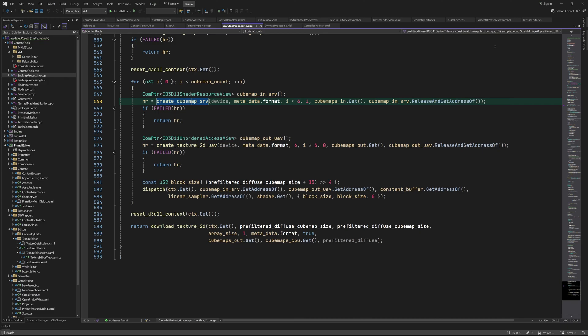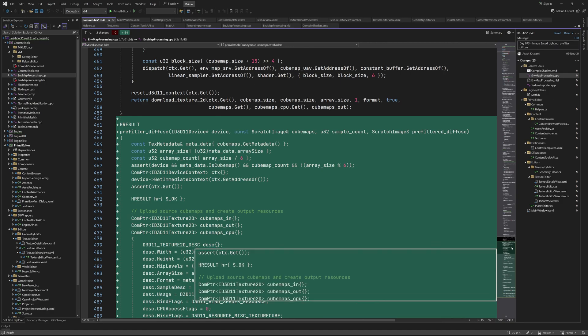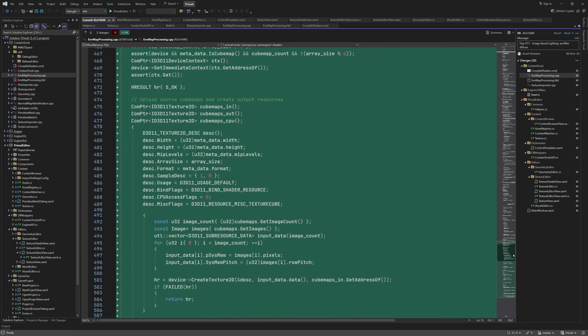After the for loop is run for all cubemaps, we reset the pipeline and download the results. Again, we already went through that code in the past episode, so I'm going to skip it here. And that's all I added in this CPP file.